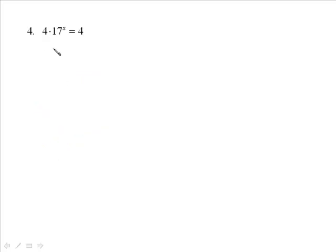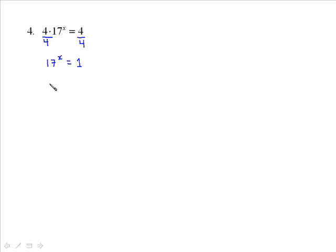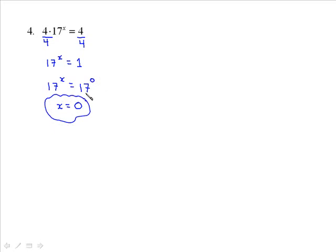This next one looks bad but is deceptively simple. We've got 4's and 17's, and the unknown is with the 17's. We divide both sides by 4 to isolate the power and get 17 to the x is equal to 1. Remembering that anything to the exponent of 0 equals 1, we can write 1 as 17 to the 0. So 17 to the x equals 17 to the 0, therefore x is equal to 0.